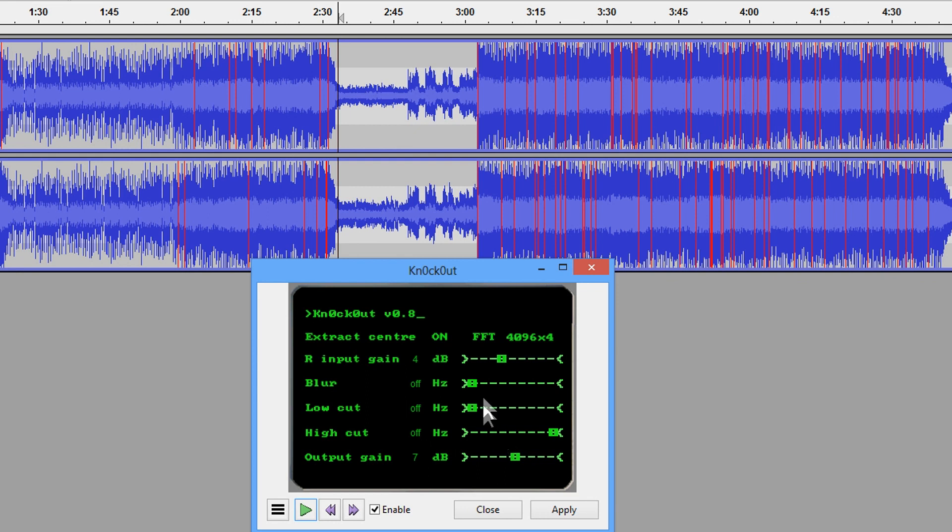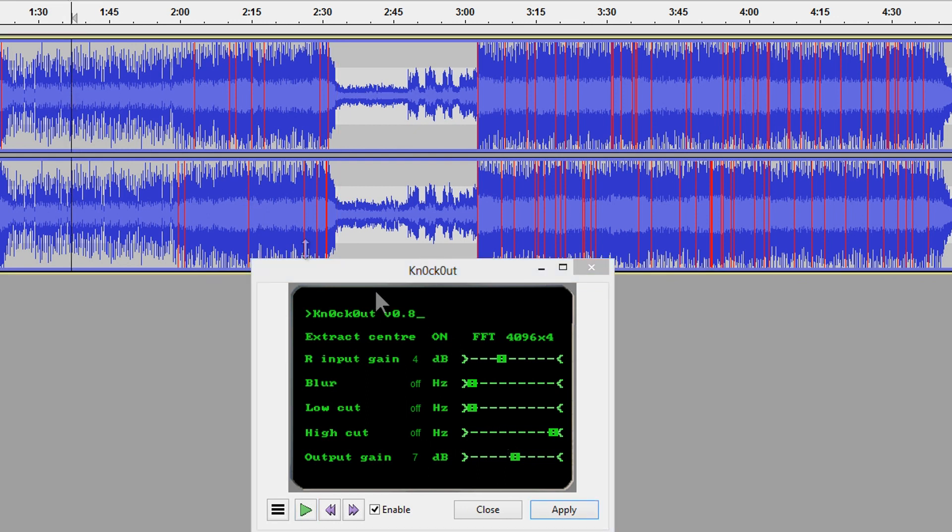So that's something you might want to play around with when you're not getting any result at all, and you want to see if you can get something that you might be able to use in your remix or your mashup.